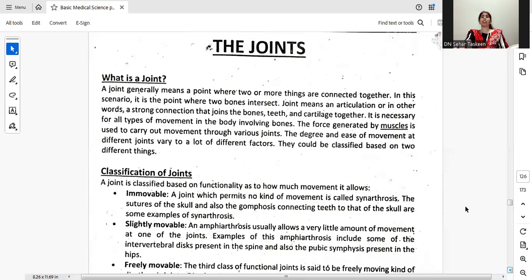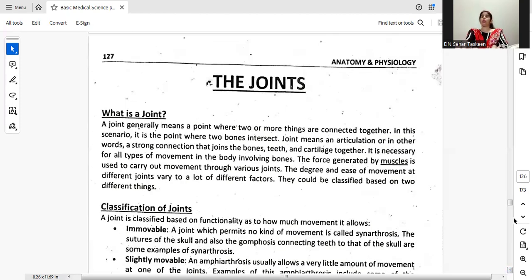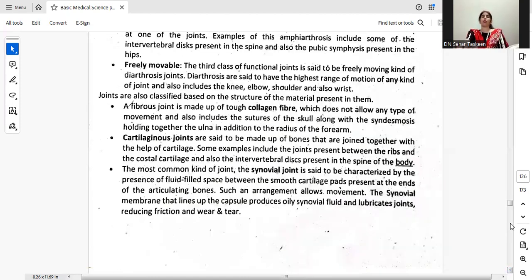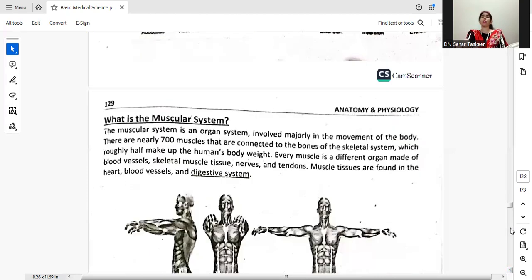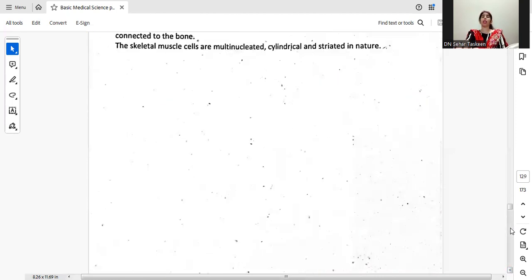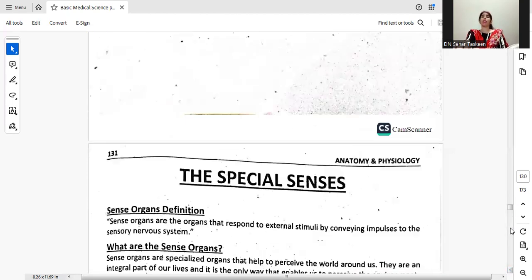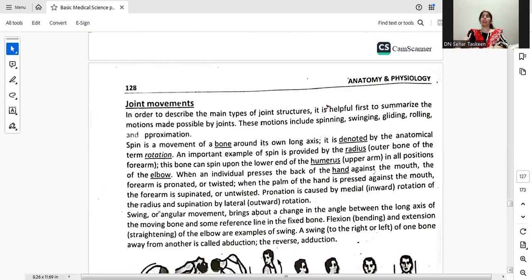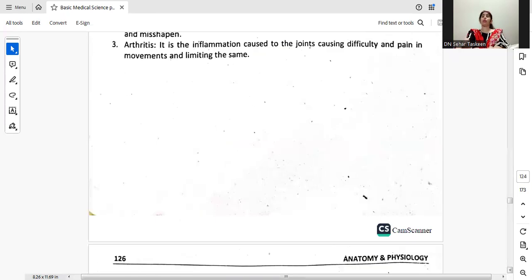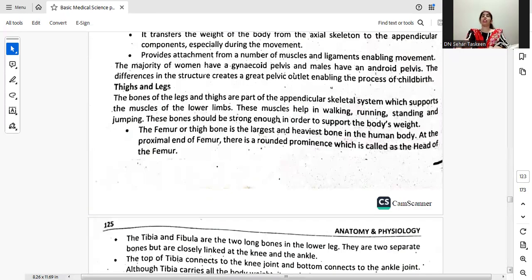The skeletal system lecture is now complete. The next lecture will be about joints — what are joints, what are the types of joints, the muscular system, visceral muscles, and skeletal muscles. We have covered today's lecture about the skeletal system.